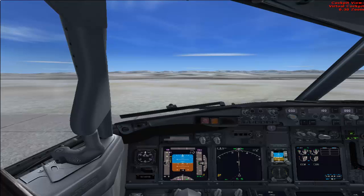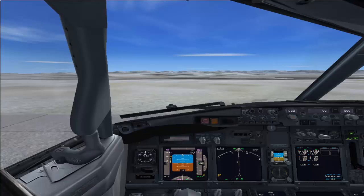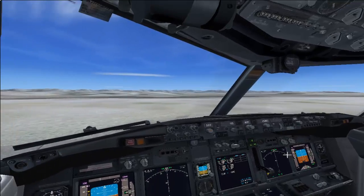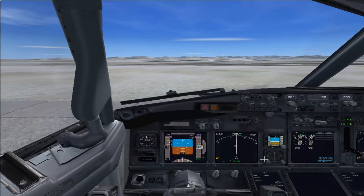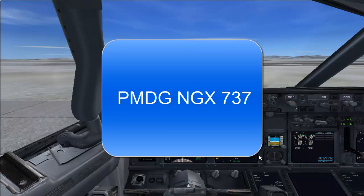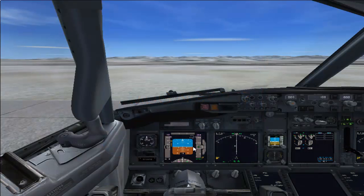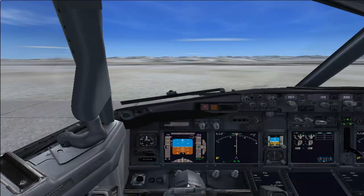Hi viewers, in this video I will show you how to start a Boeing 737 flight right from the cold and dark stage until ready for taxi. This is not possible in a default FSX flight. For this we have to download a software called PMDG NGX, which is an add-on for FSX. I have given the link below in the description. If you already have the software, well and good; if not, please download it.